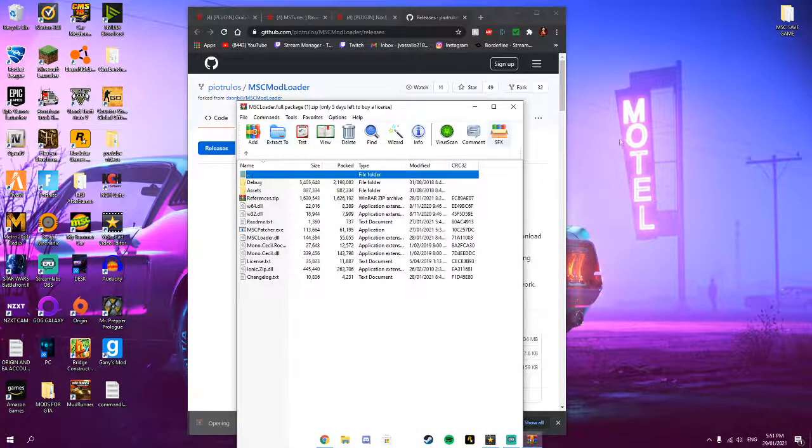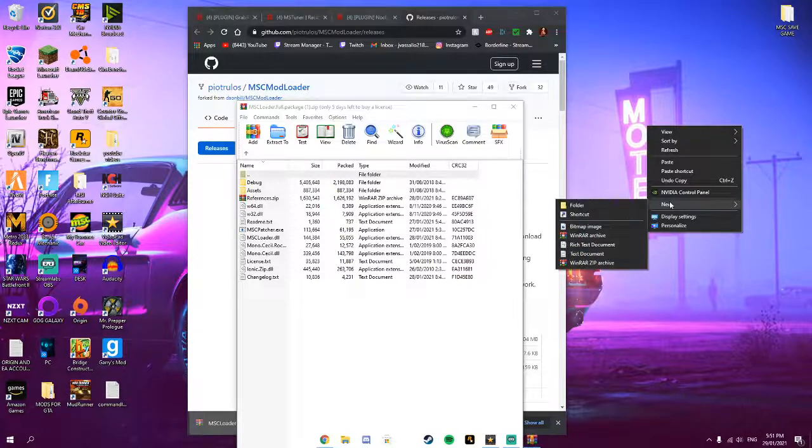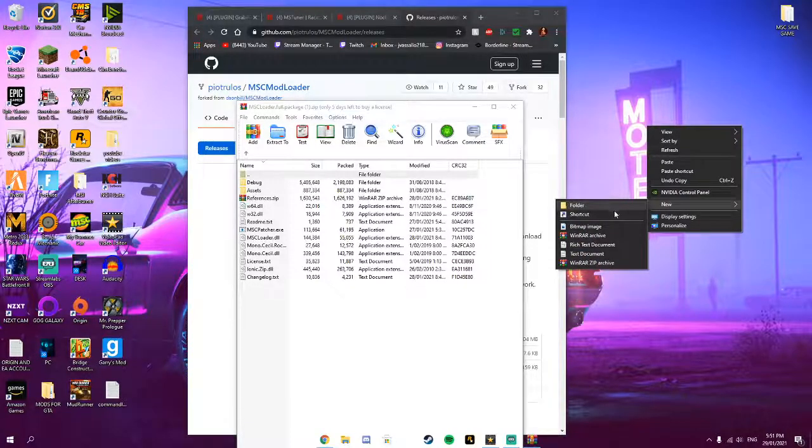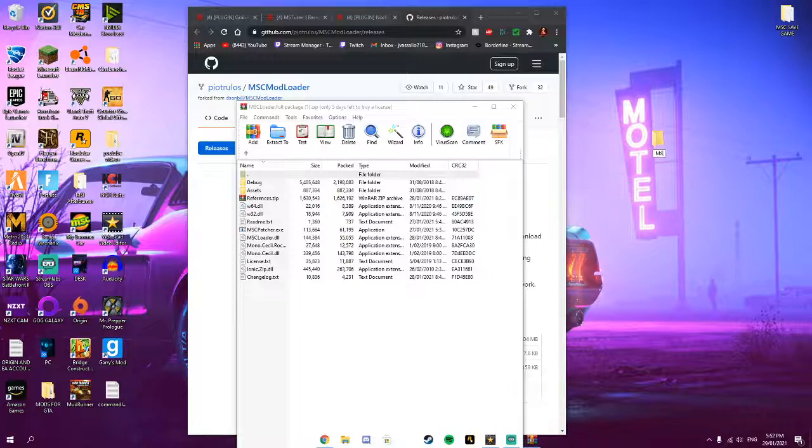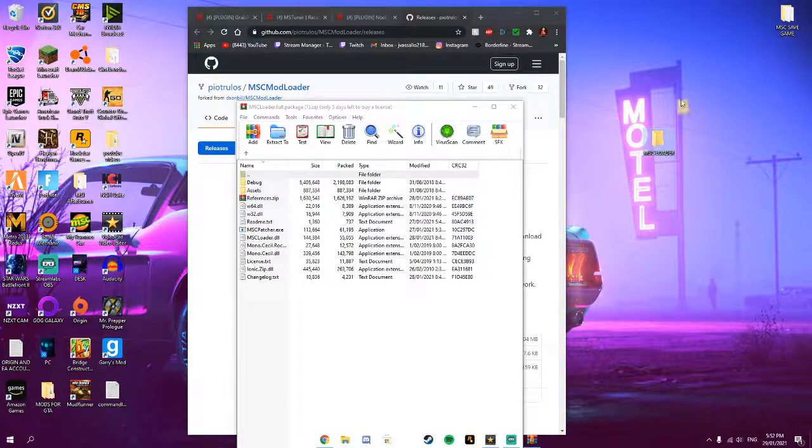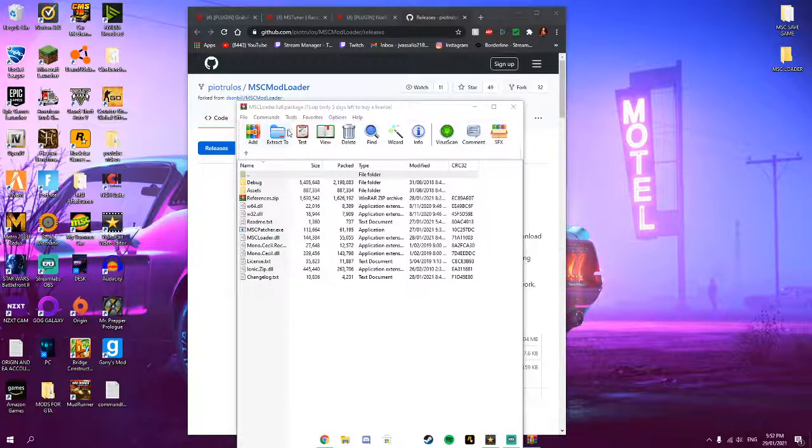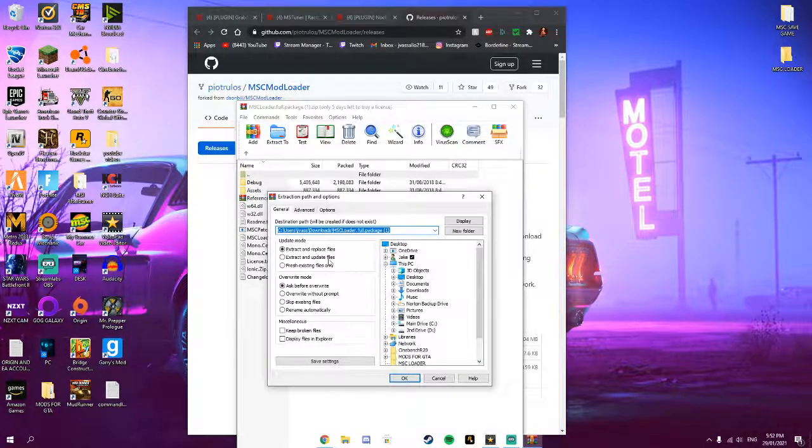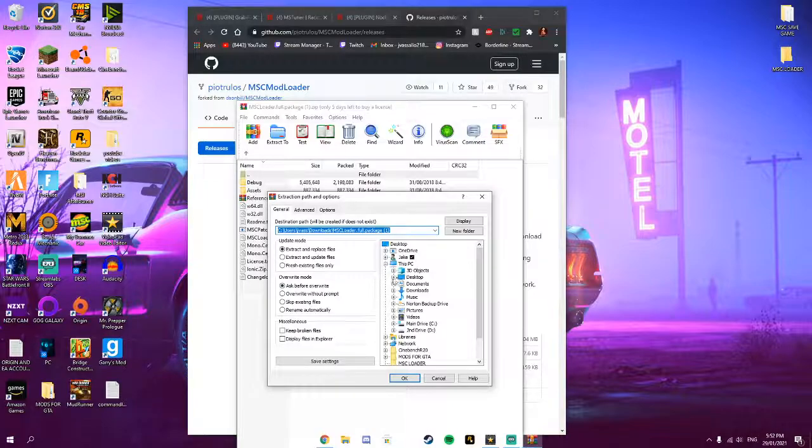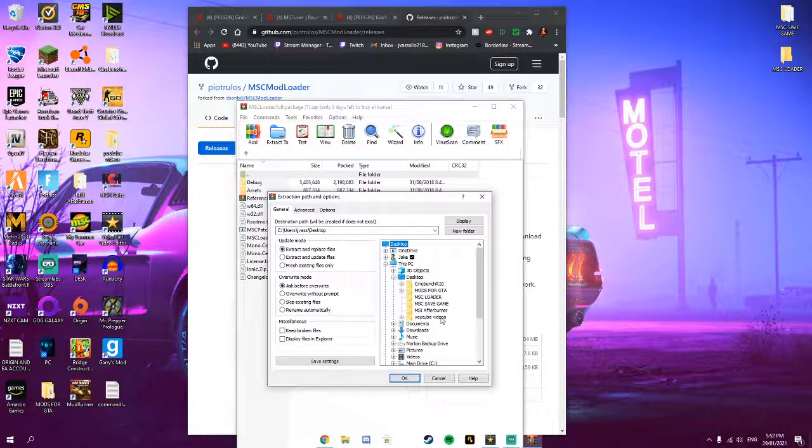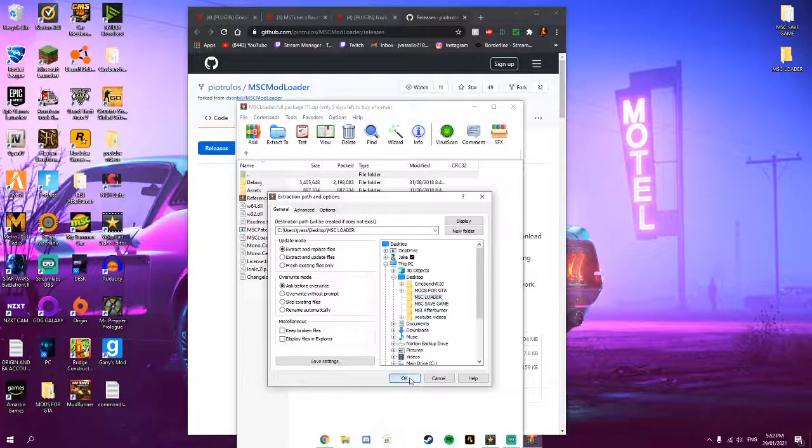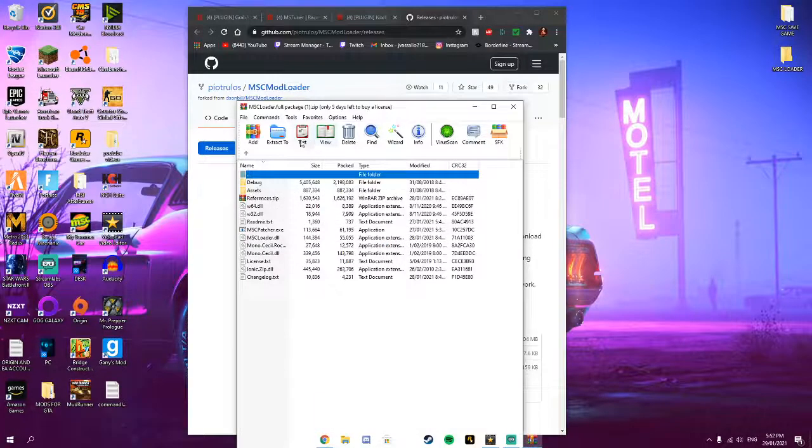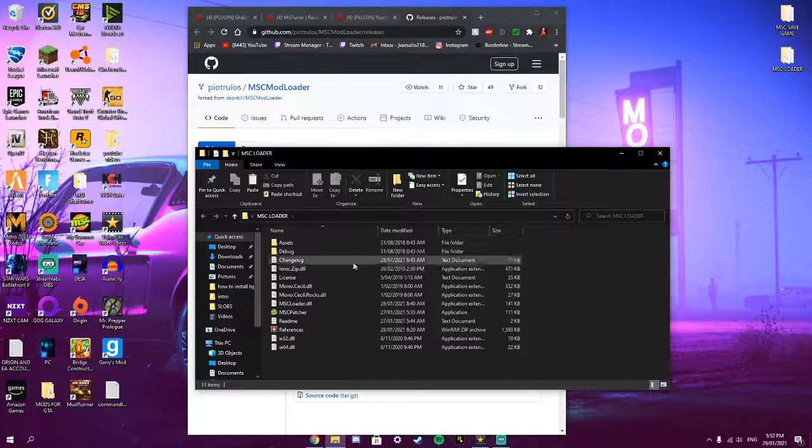And then make on your desktop a folder named MSC Loader. And make sure you're using WinRAR to extract these files. And then press extract to and then press the plus on desktop and then press on MSC Loader and press OK. And it should extract into this folder.